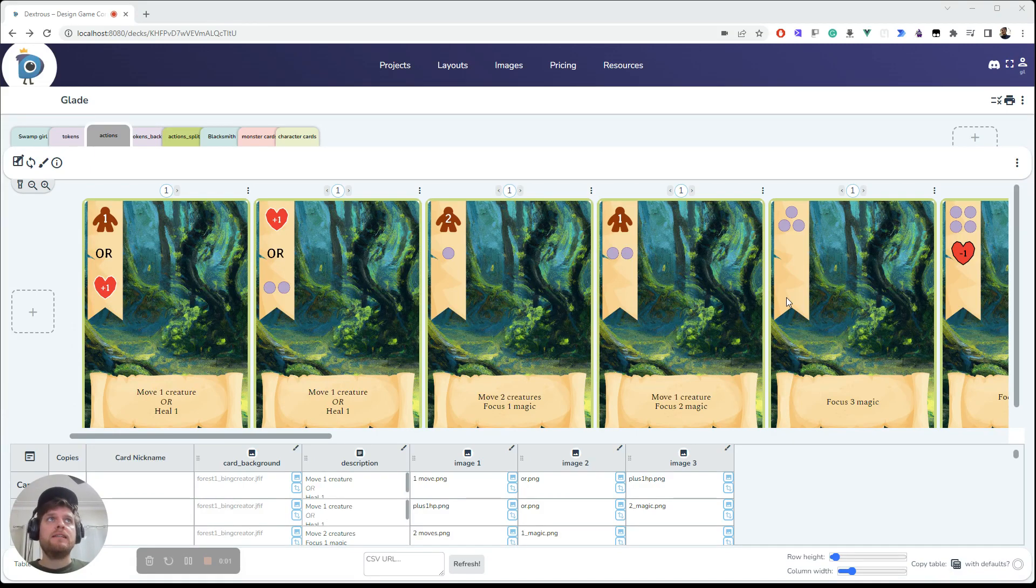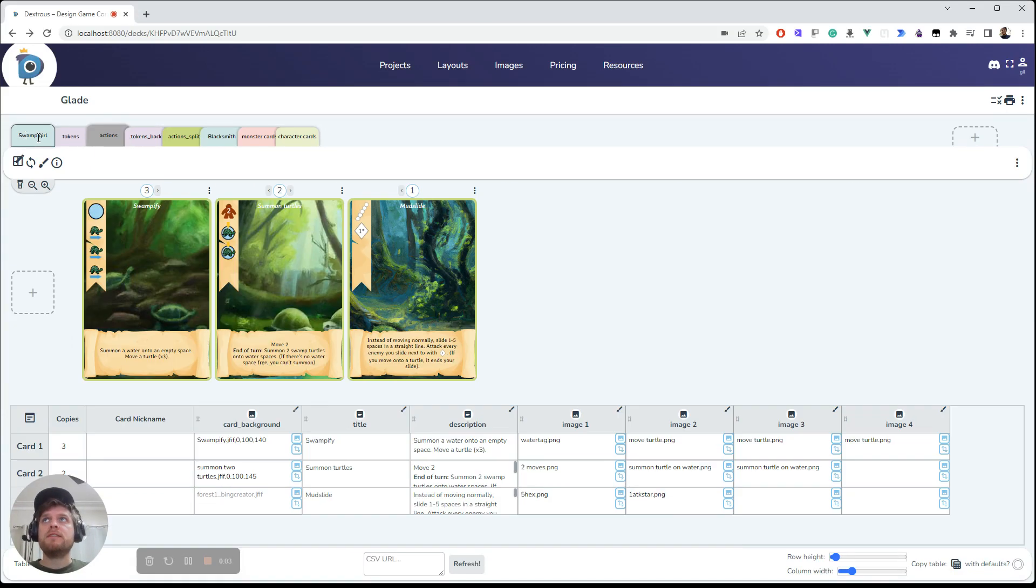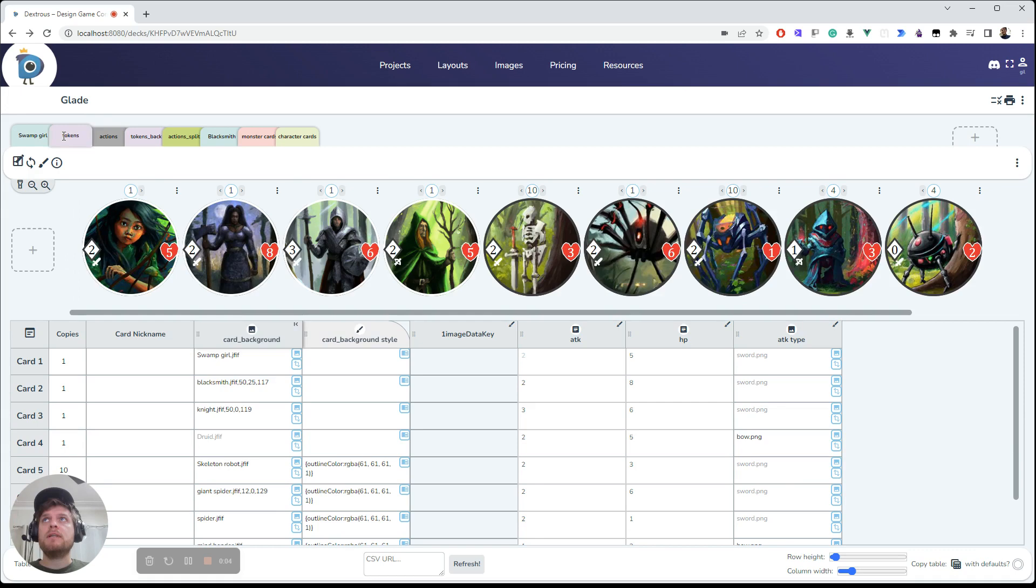So I have a bunch of cards here. I've got a project, I've got different cards and tokens.